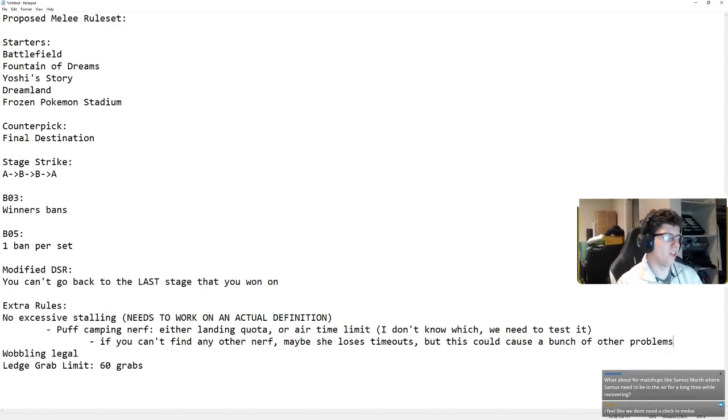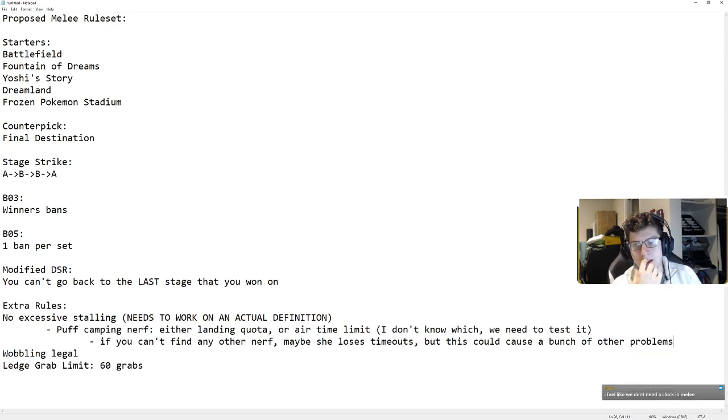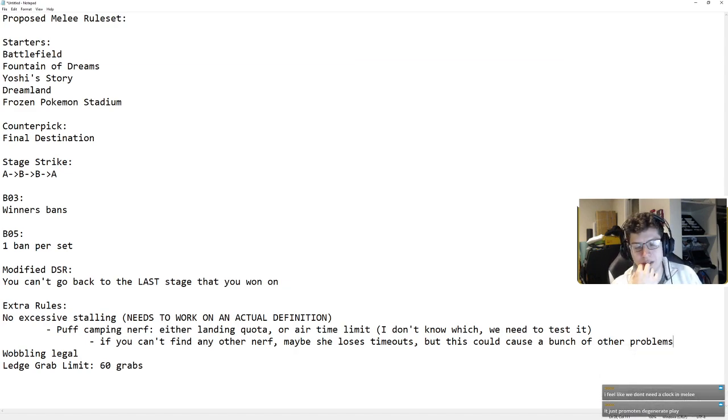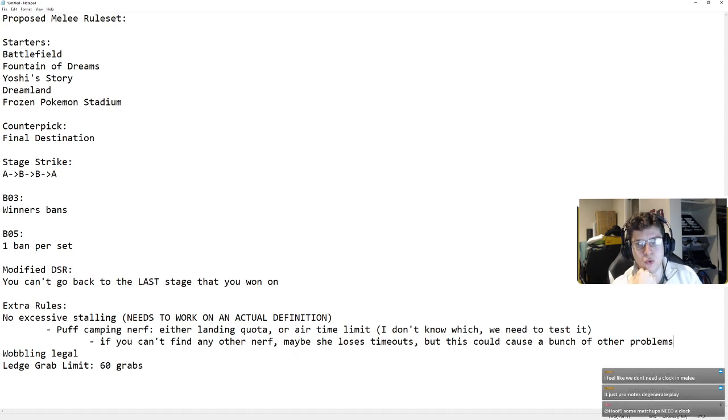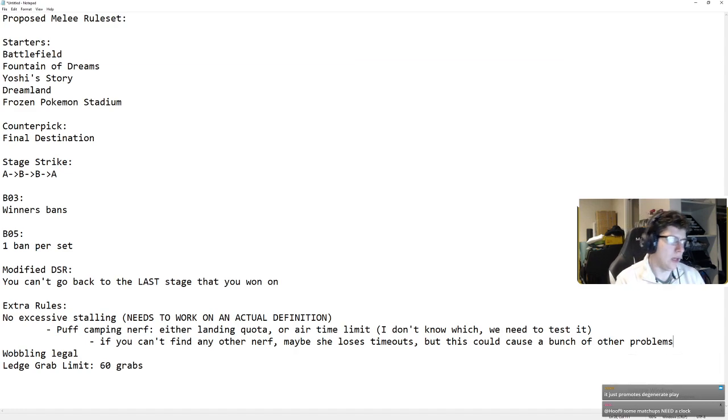Very important to recognize, this could cause a lot of other problems. I feel like we don't need a clock in melee. I feel like you're wrong. I think we definitely need a clock, because there are some people who would just wait for you to approach. Some matchups need clocks.